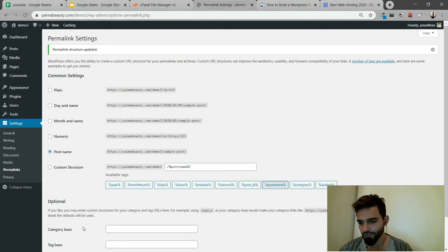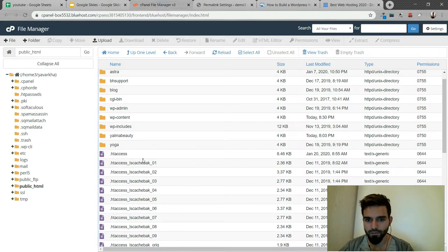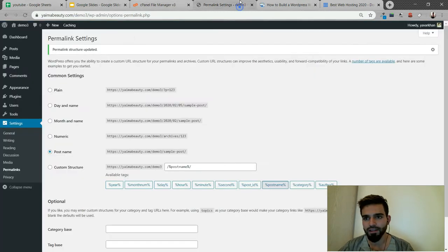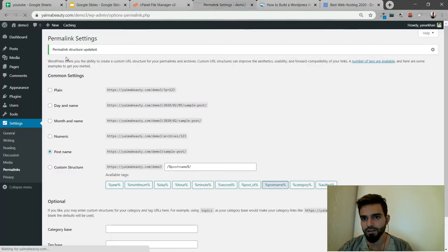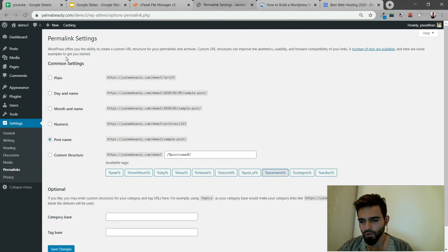The last resort is to download your htaccess file and delete the file. Then go to your website and refresh it. That's it - you should get your permalinks and links back again.